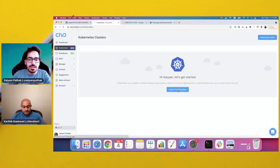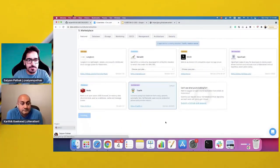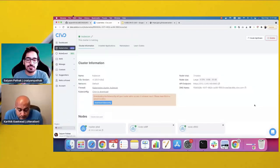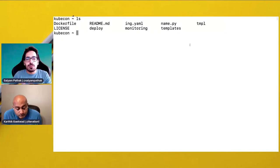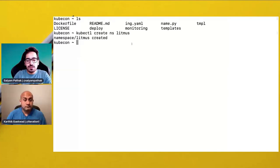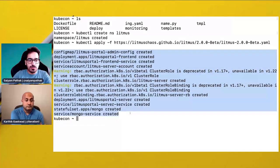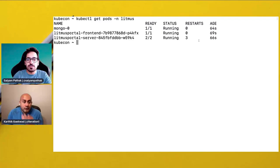For this demo, we'll be using CIVO Kubernetes and launch a cluster. Let's name it KubeCon. We'll select a node size and create the cluster. The cluster is ready under two minutes — I have already downloaded the KubeConfig file and exported it as a KubeConfig variable. Let's check kubectl get nodes. Our cluster is up and running. I have already cloned the repository. Let's now deploy the components required for this demo. The first one is the deployment of Litmus — we'll create kubectl create namespace litmus, and deploy Litmus 2.0 beta. It has created all the components.